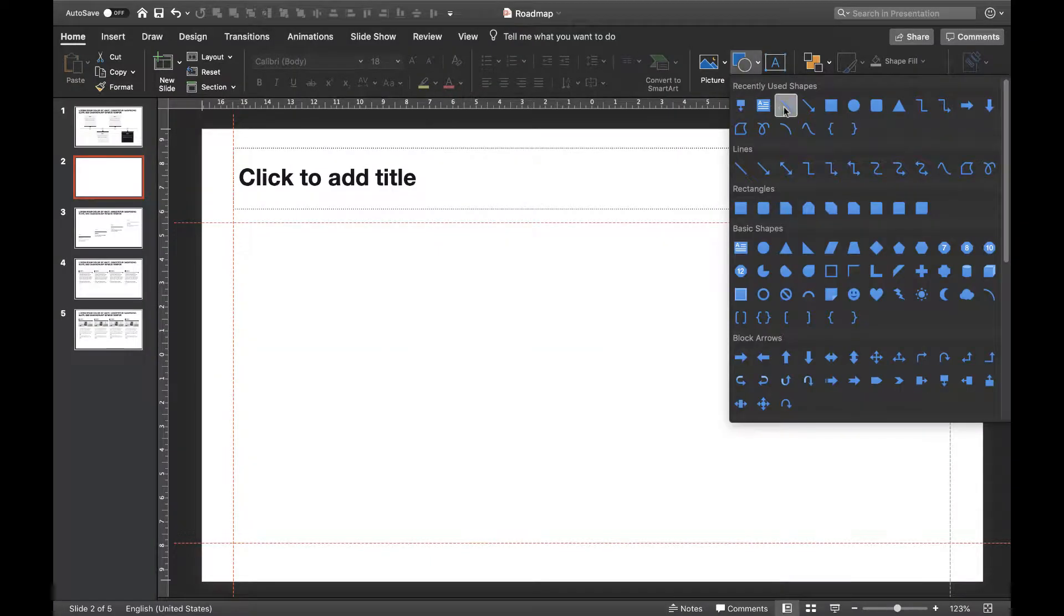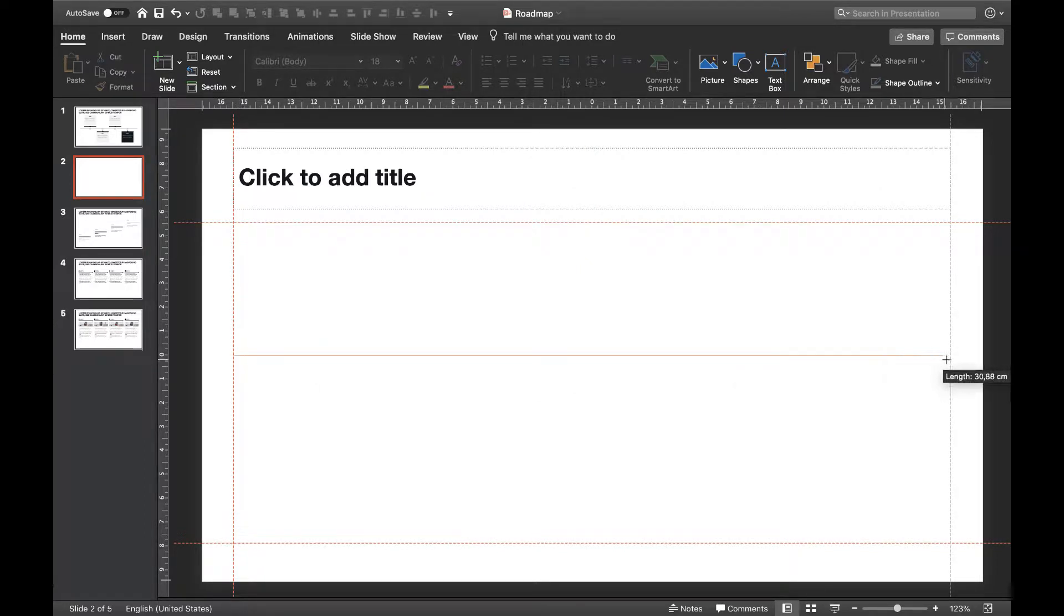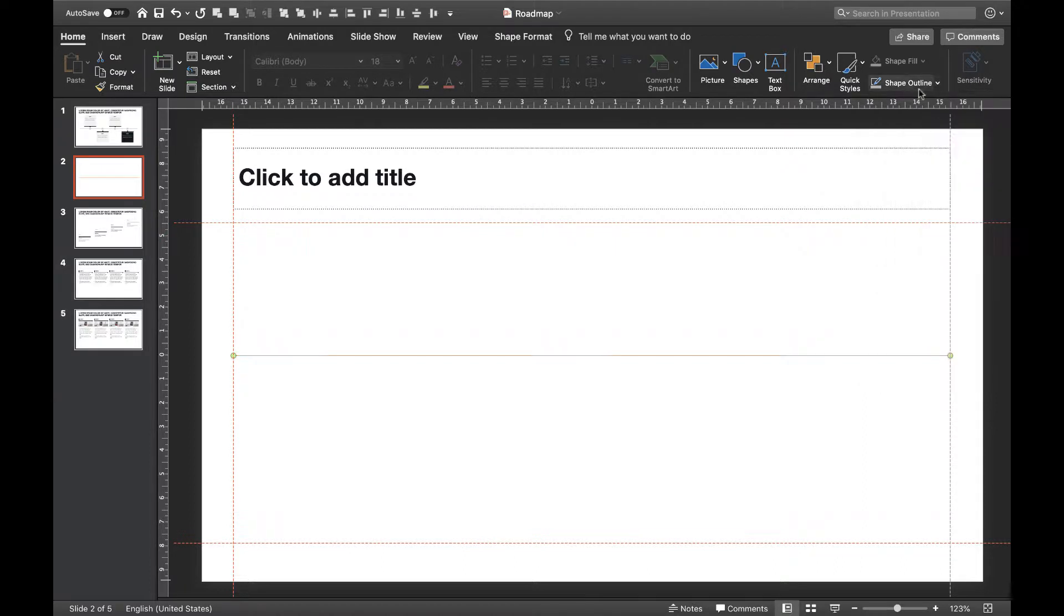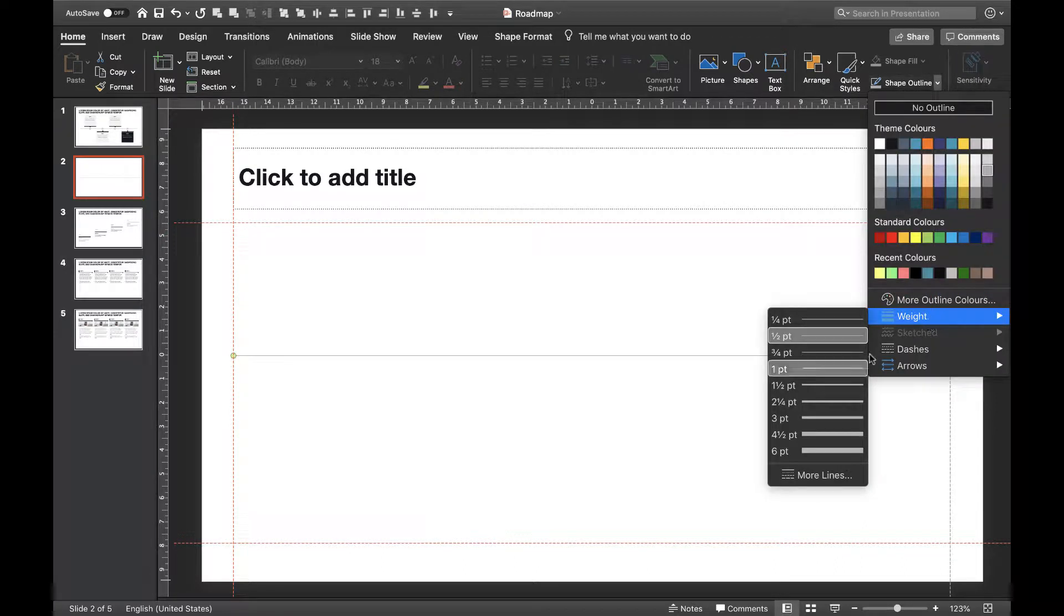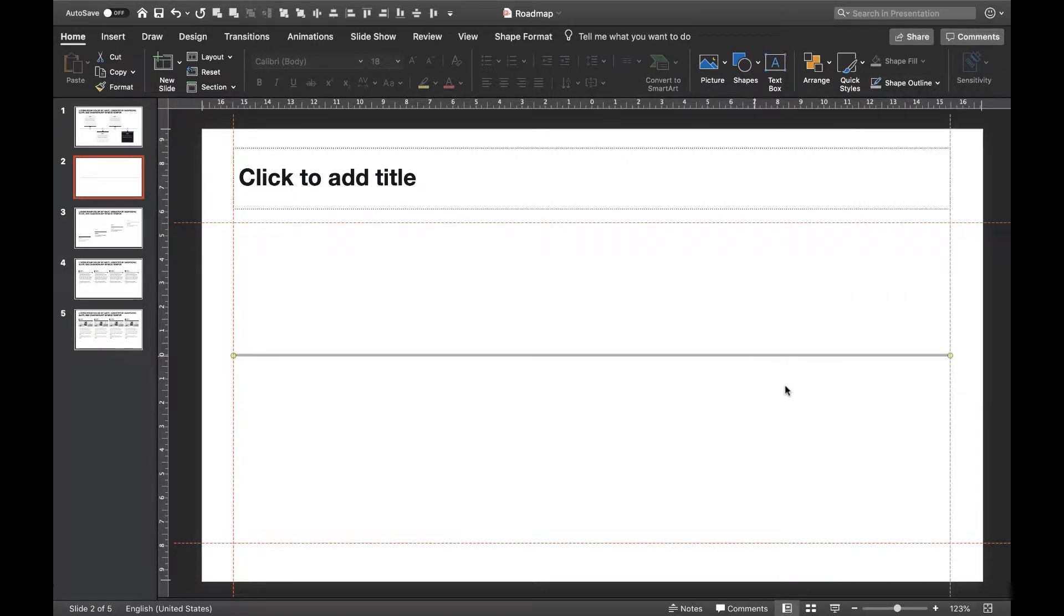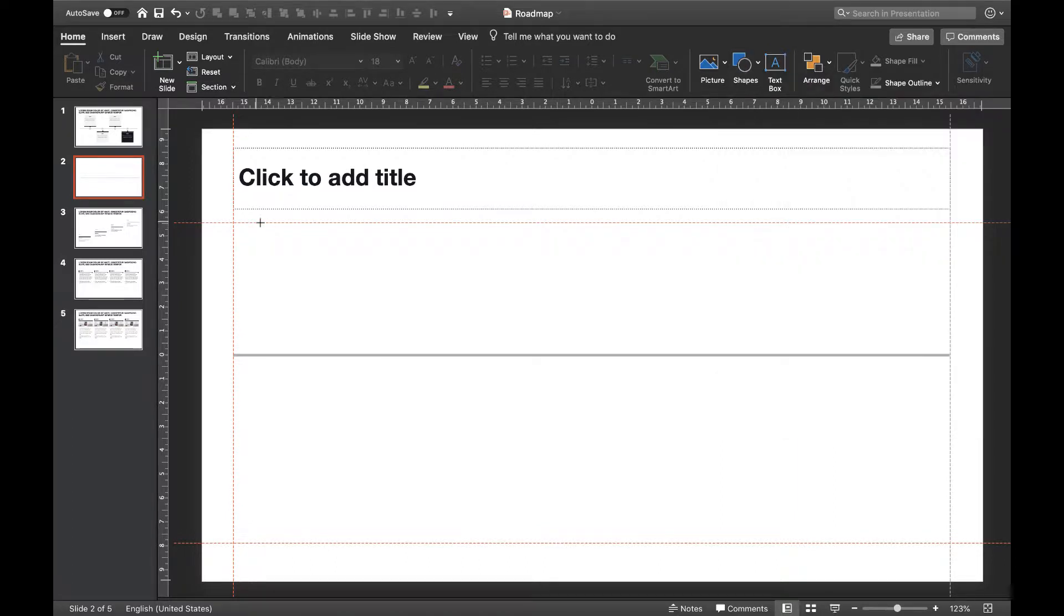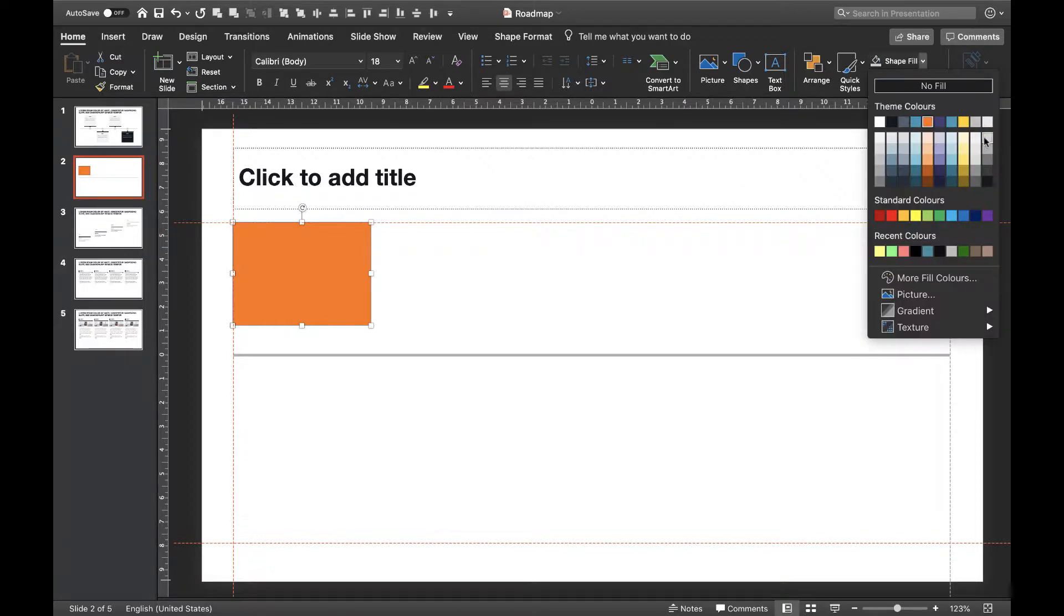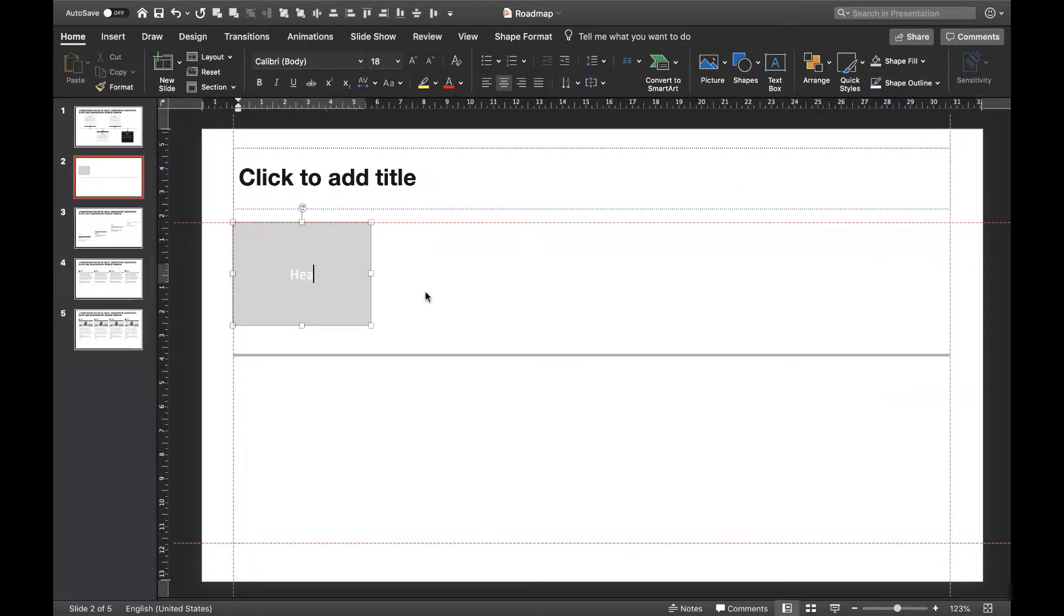We'll start with a horizontal line representing our timeline. Hold shift while drawing the line to make sure you are drawing a straight line. We need to increase its thickness to make it stand out a little bit more. Now we're going to build up a single step of our roadmap. To do this we'll start with a squared box along with a headline and some text.